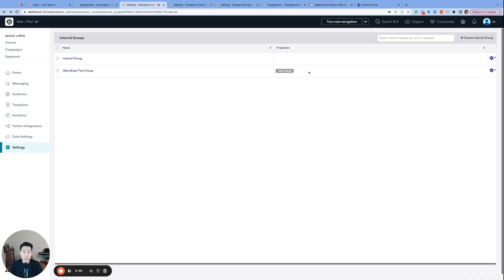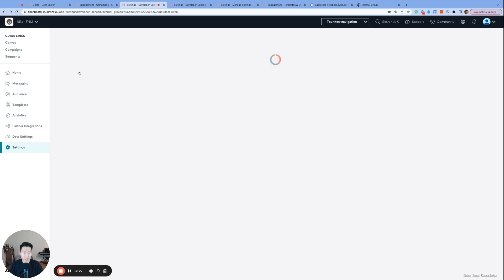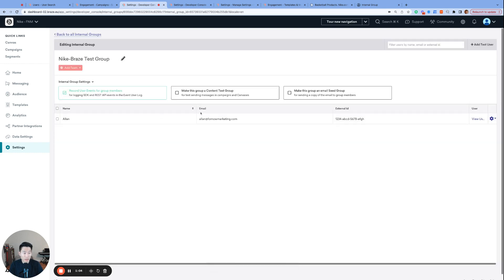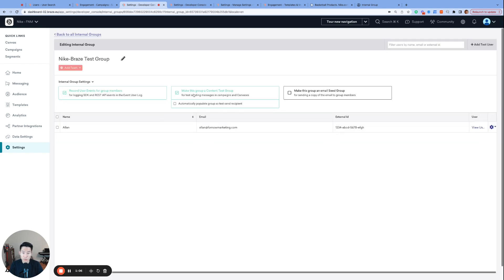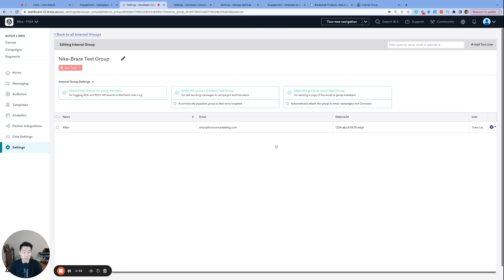We're going to change that by clicking on our internal group, and enabling both the content test group and the seed group options, and another smaller checkbox appeared under both of them, which we will get to in a minute.